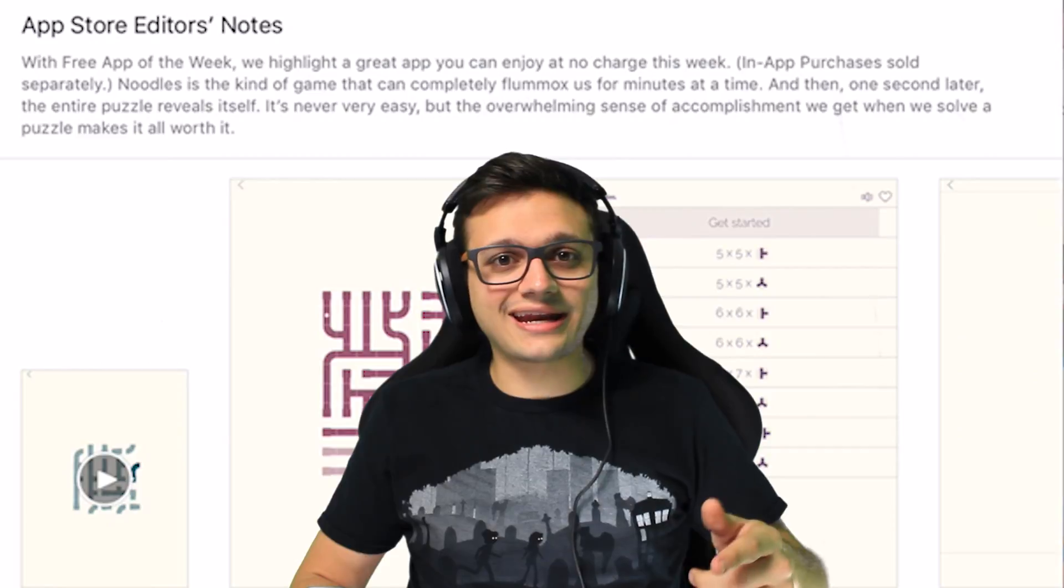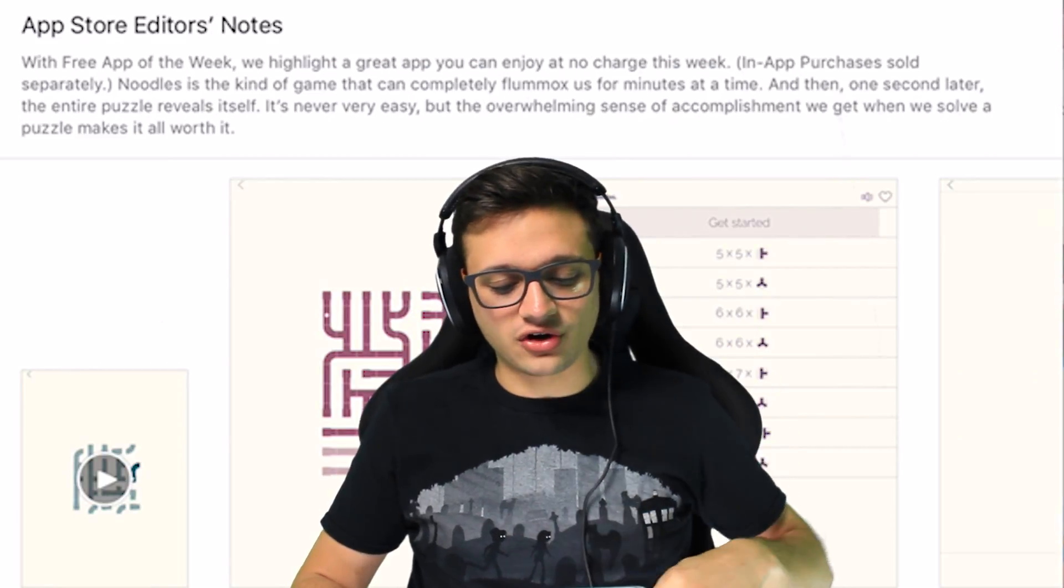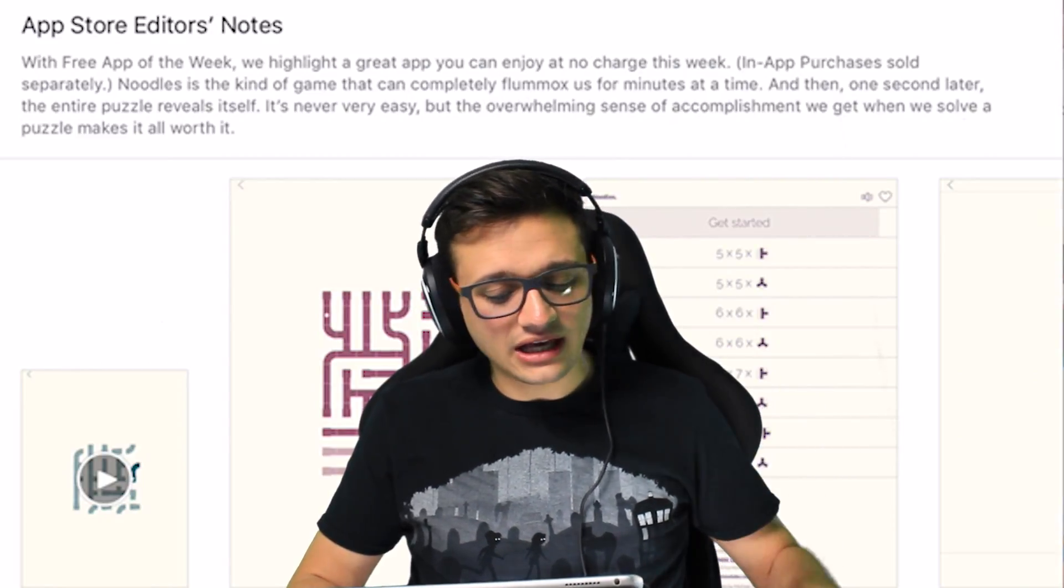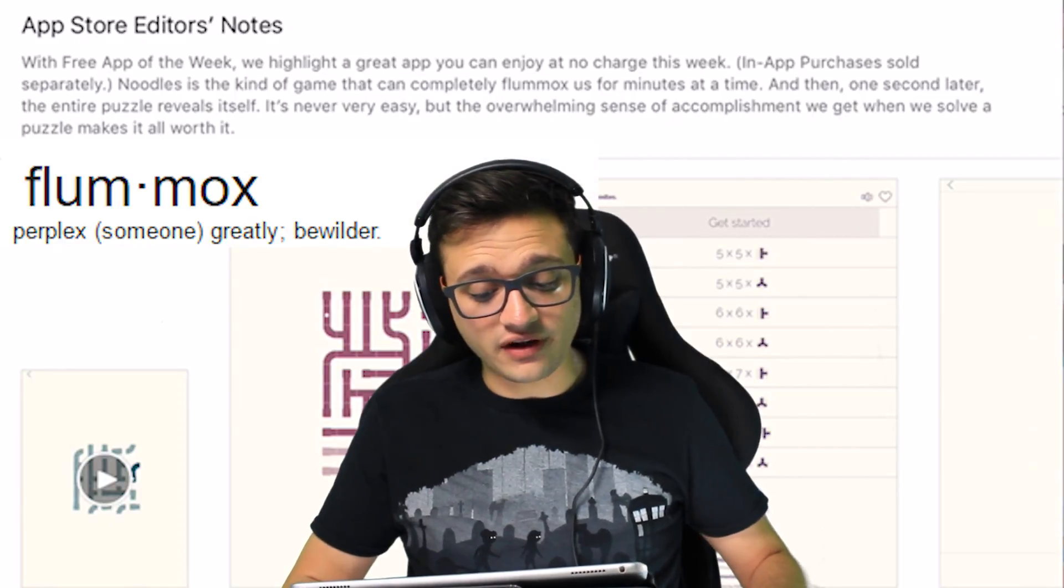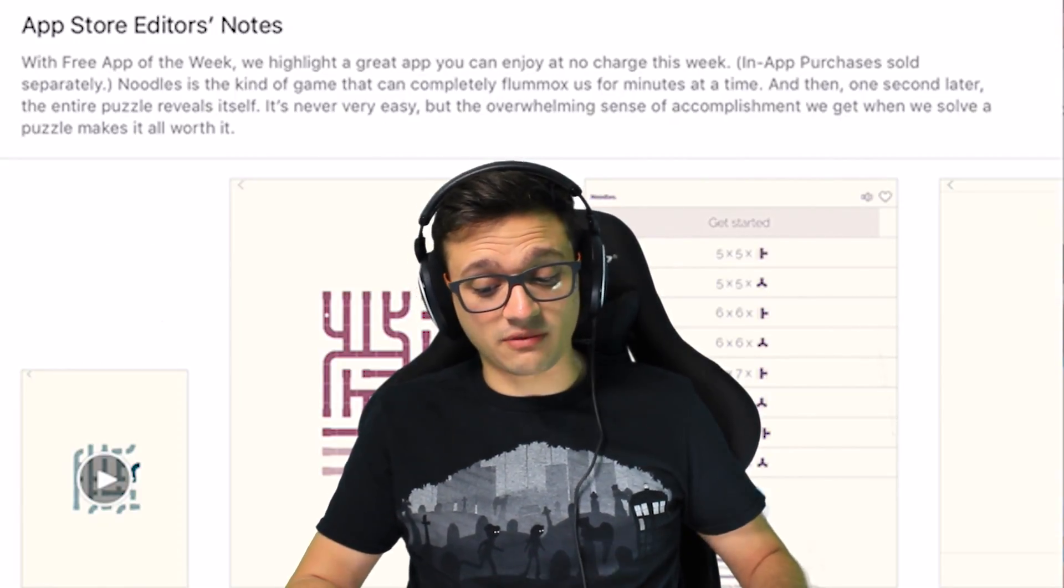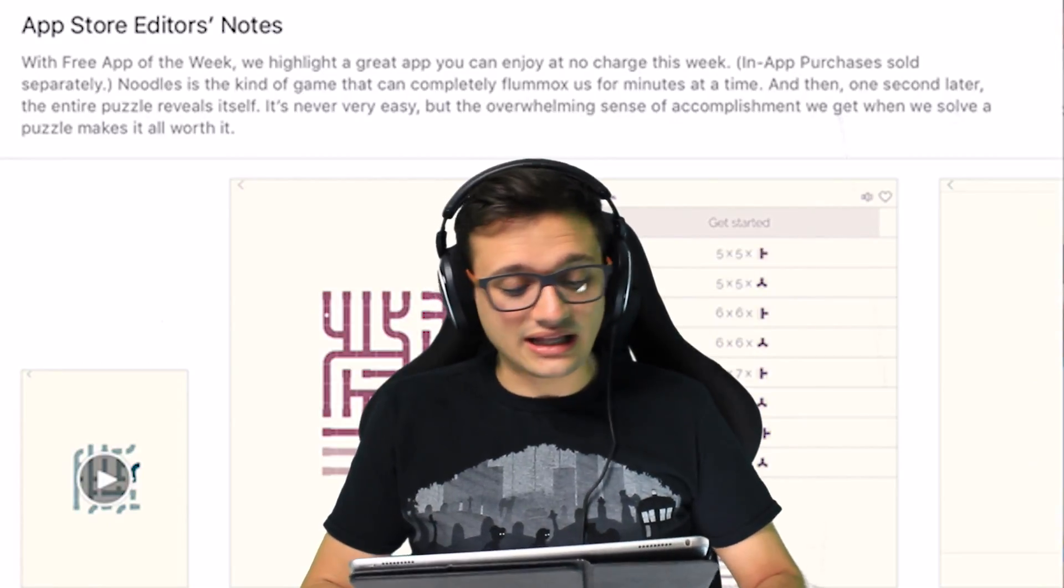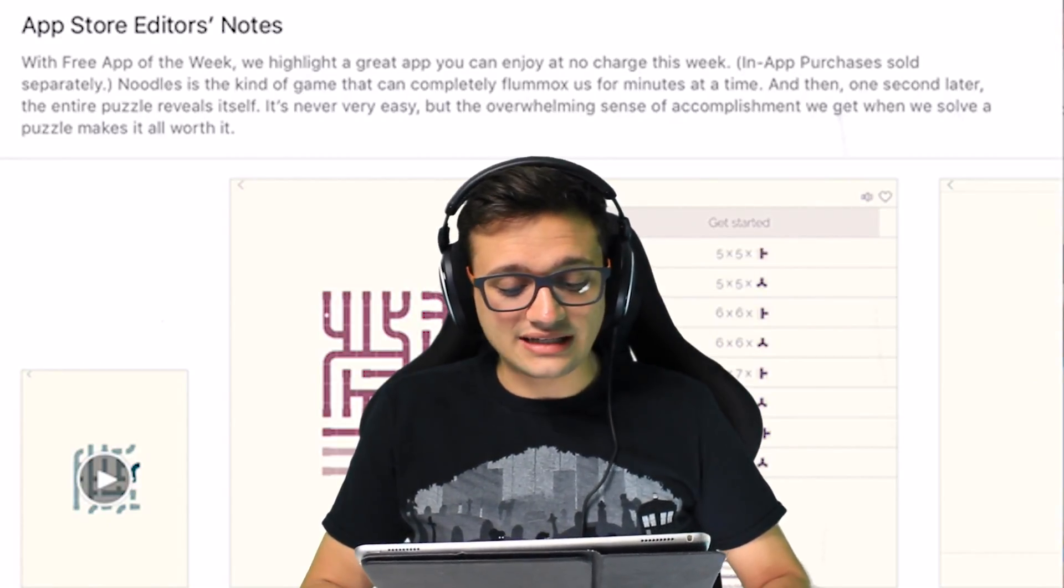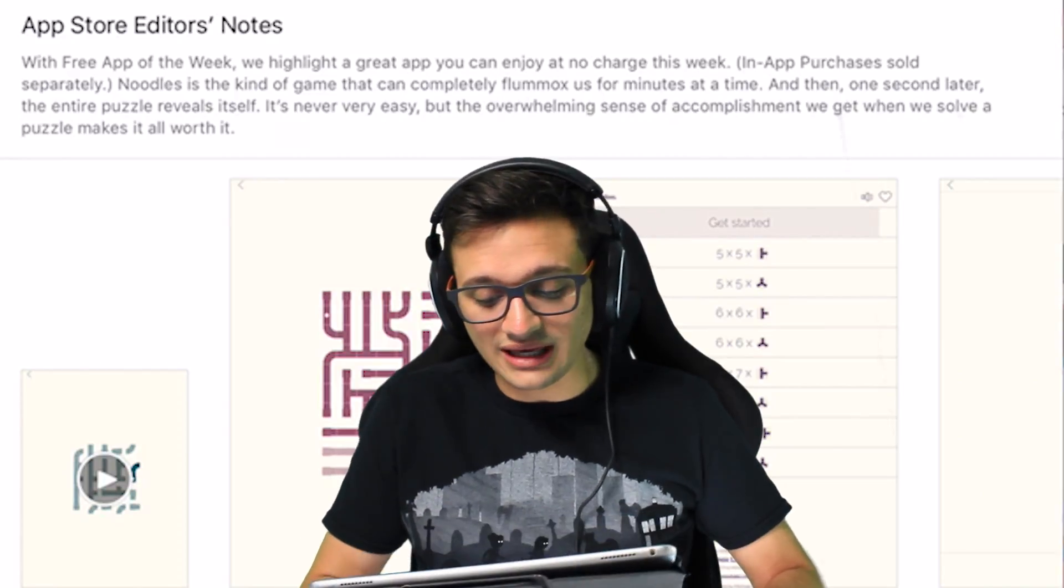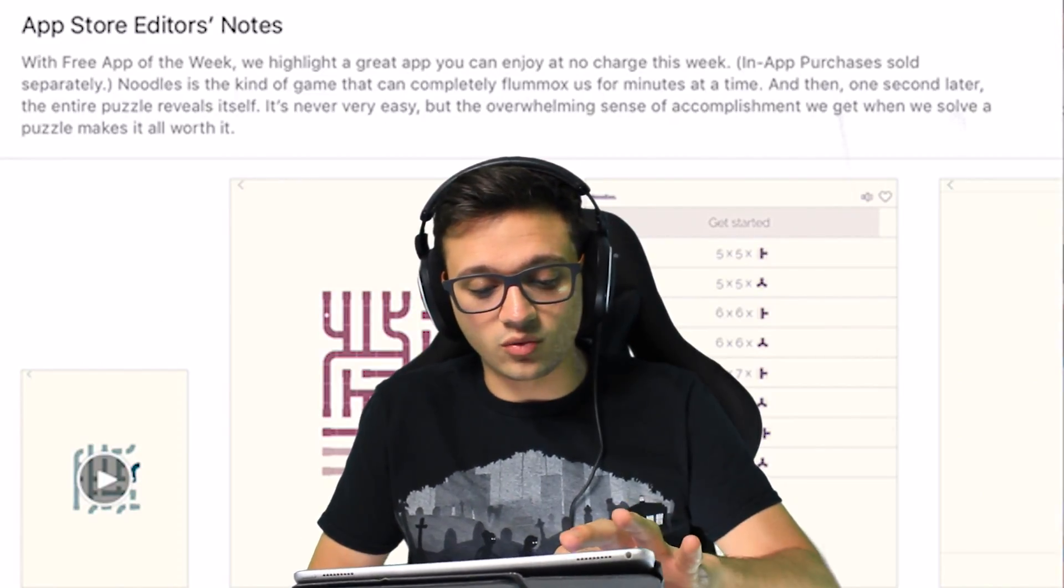Noodles costs $1.99. There's always app store editor notes and they said noodles is the kind of game that can completely flummox us for minutes at a time and then one second later the entire puzzle reveals itself. It's never very easy but the overwhelming sense of accomplishment we can get when we solve a puzzle makes it all worth it.